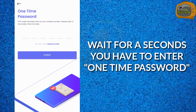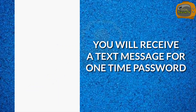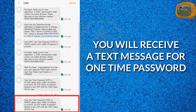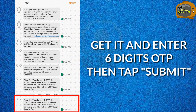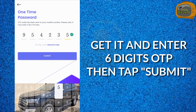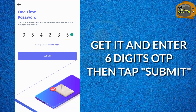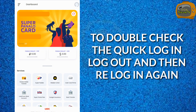Required tayo ng one time password. Next, makaka-receive tayo ng text message para sa ating OTP. Kukunin natin yun at i-enter natin yung six-digit OTP, then itatap natin yung Submit. Wait tayo ng ilang segundo — lalabas yung 'Quick login successfully enabled.'